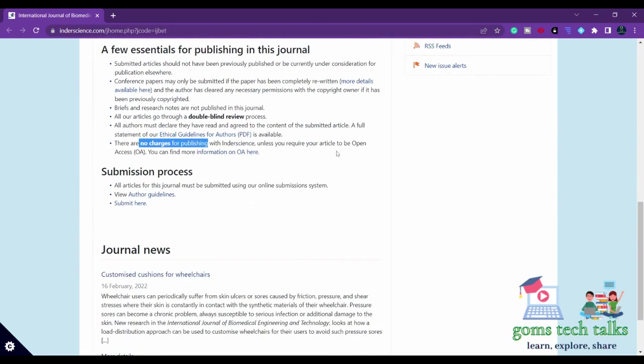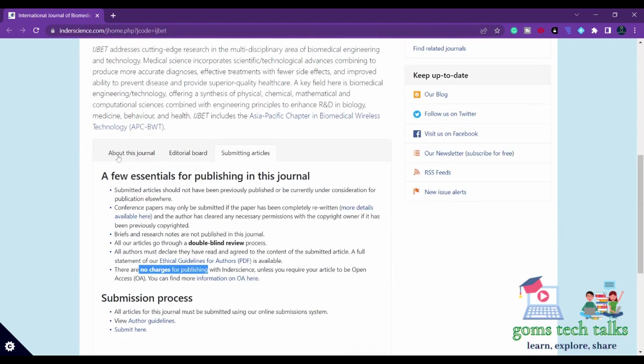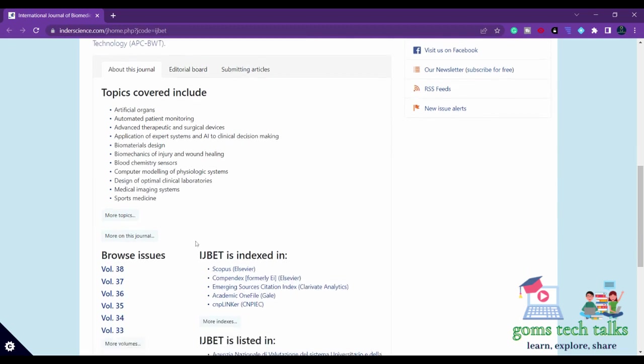If you want to go with open access, then you have to pay for sure. You can see the scope of the journal if you click here. About this journal, you can find the scope.